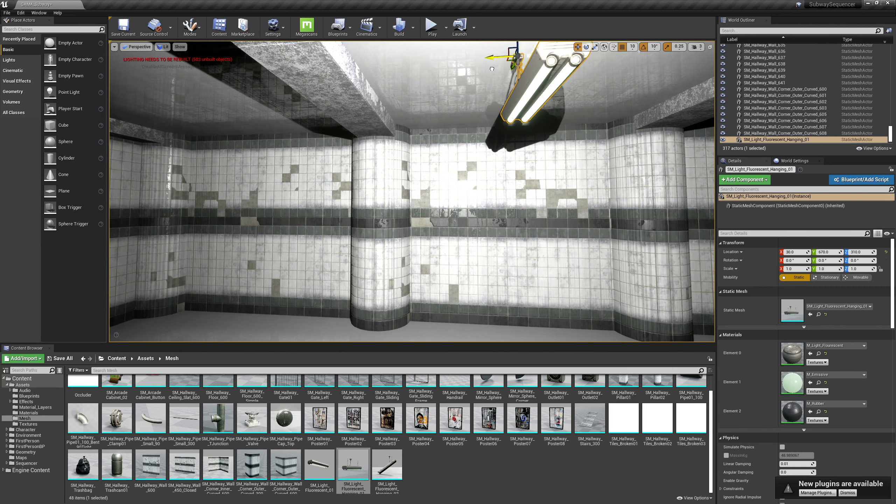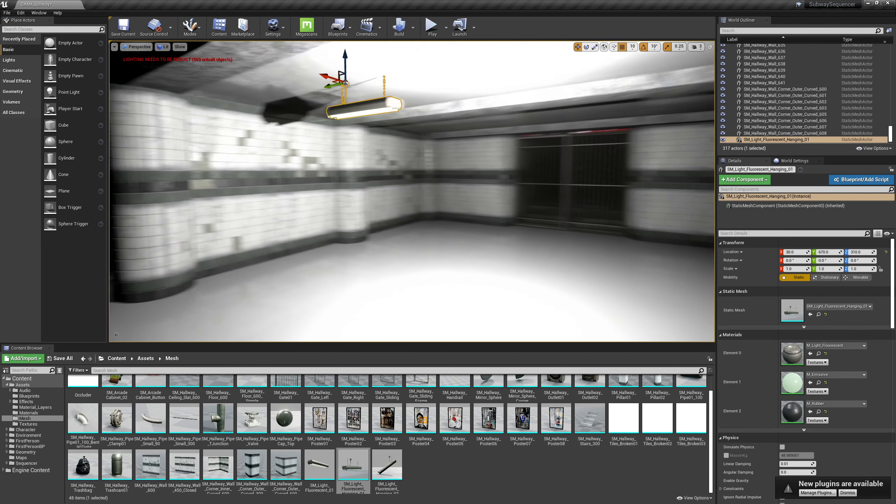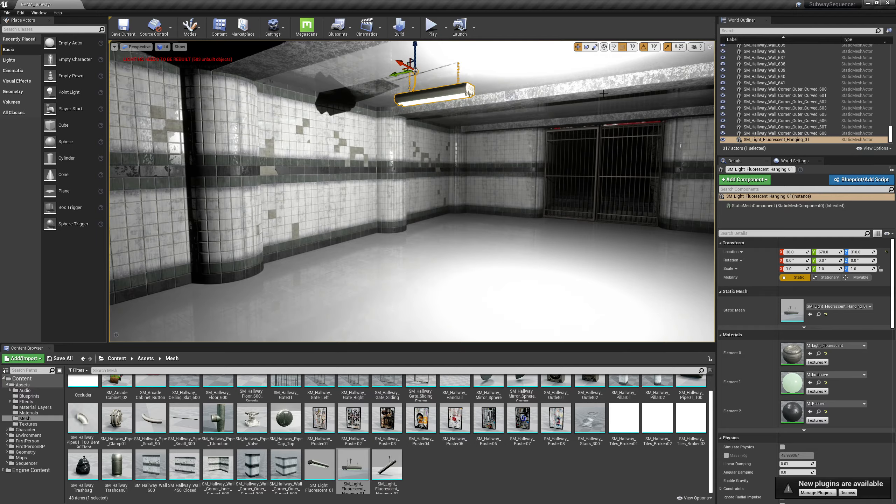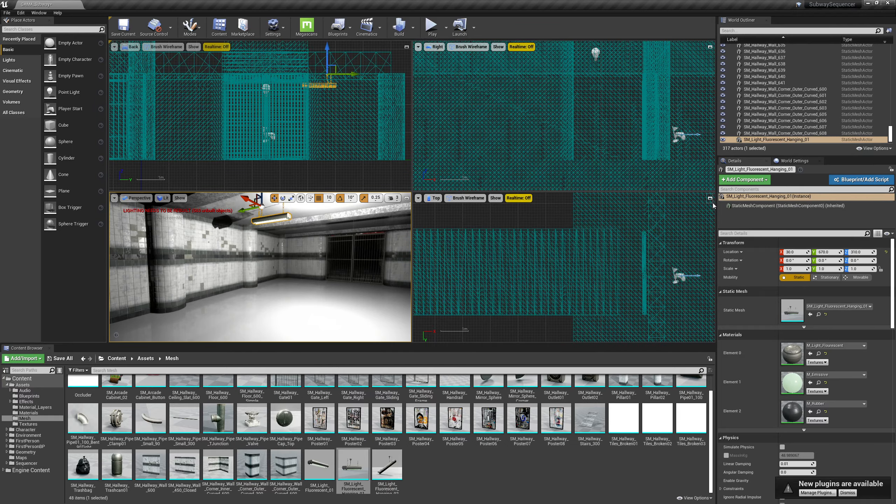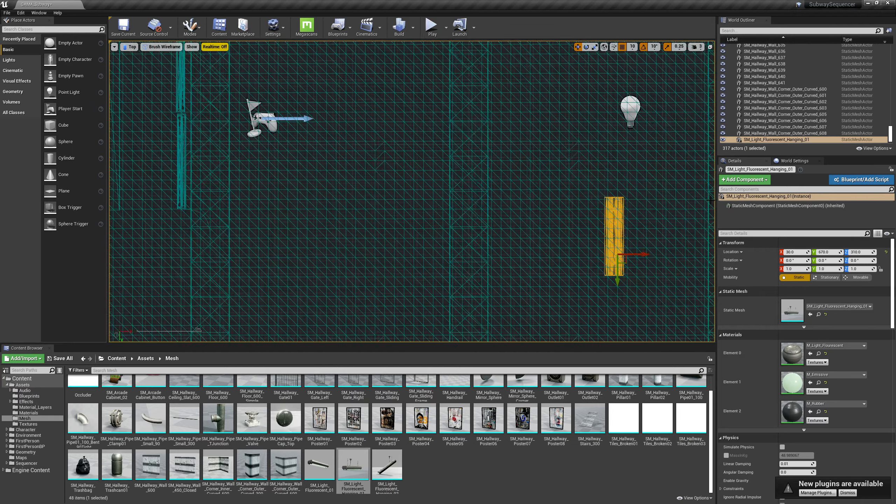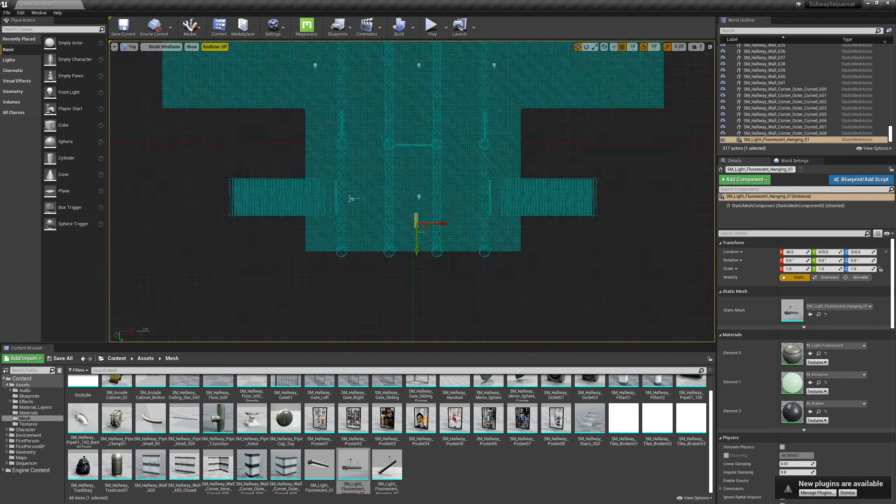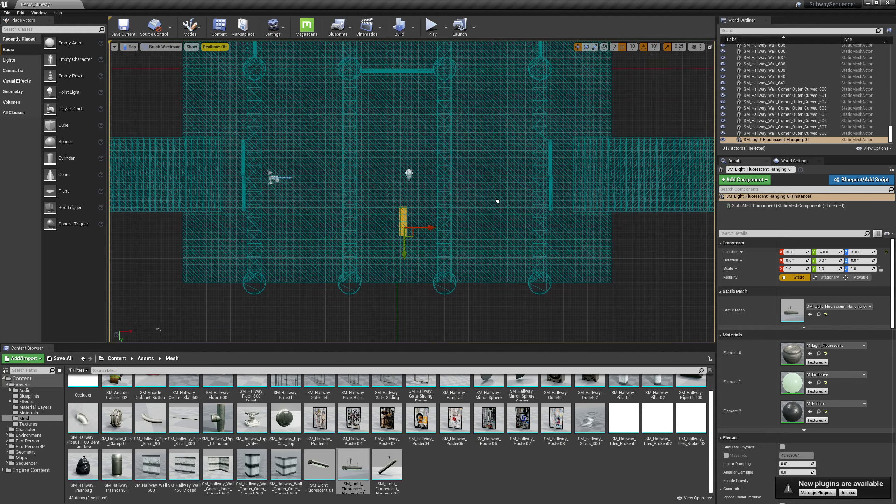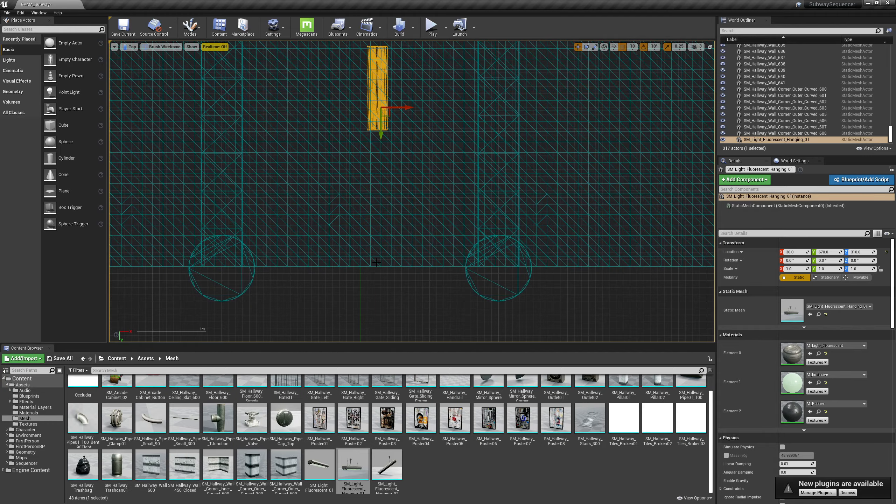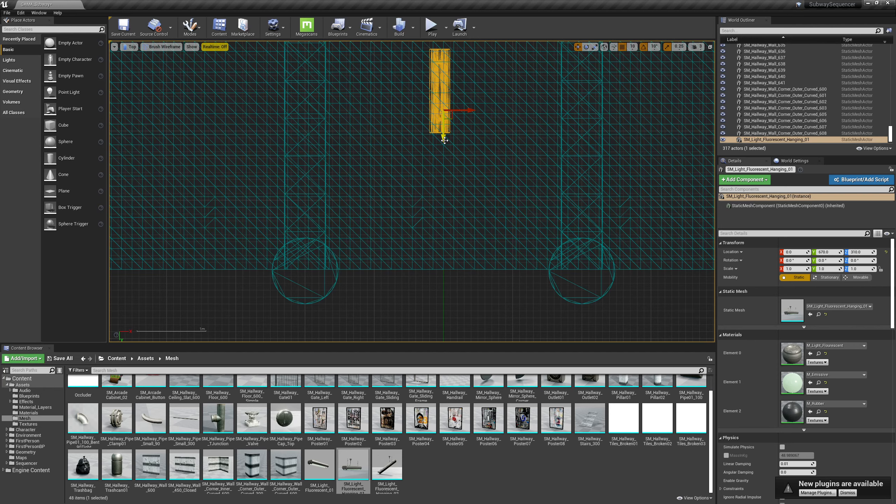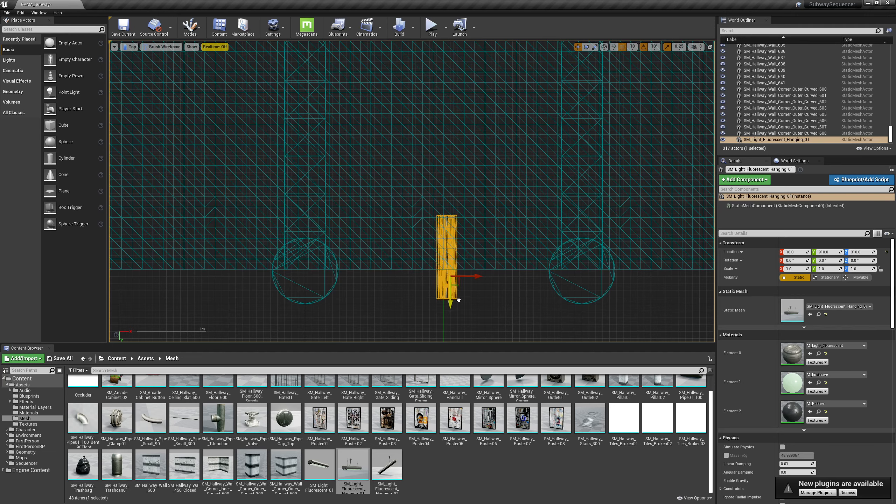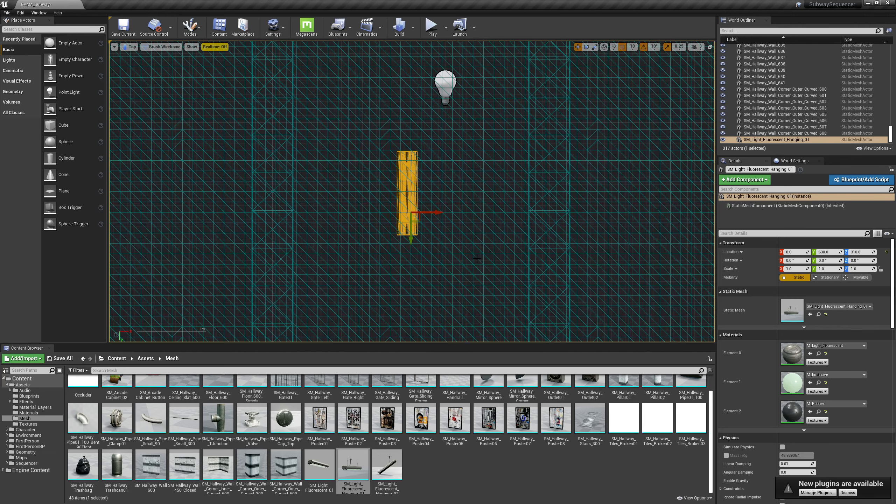And find a good spot to start to place these. Go in my top view here and I'm looking to line this up. Although its pivot isn't in the center which makes it quite difficult, but I guess I'll just put it there.